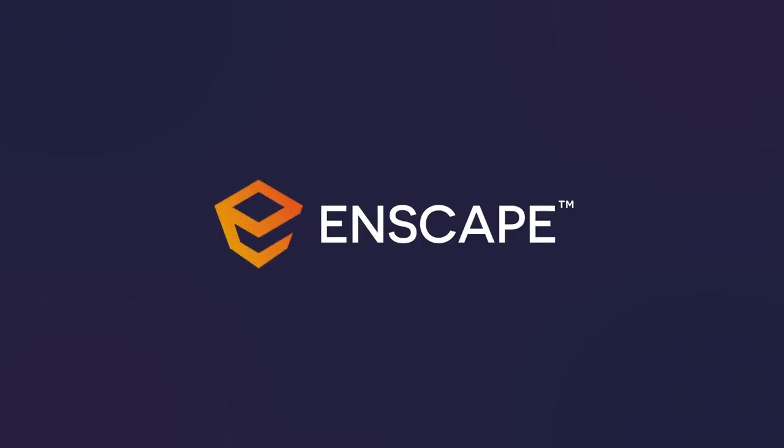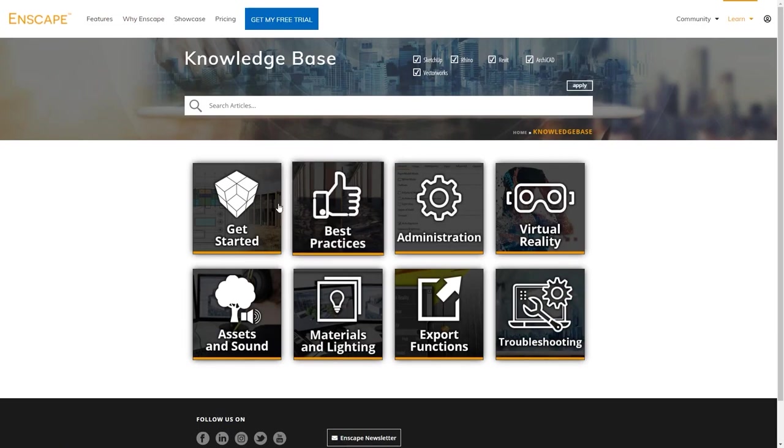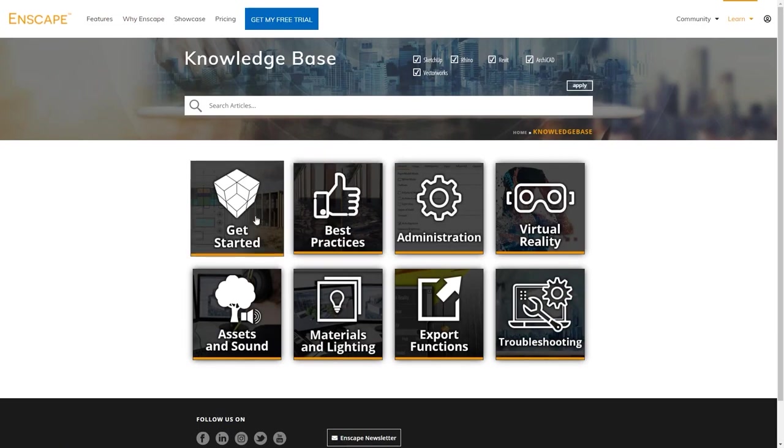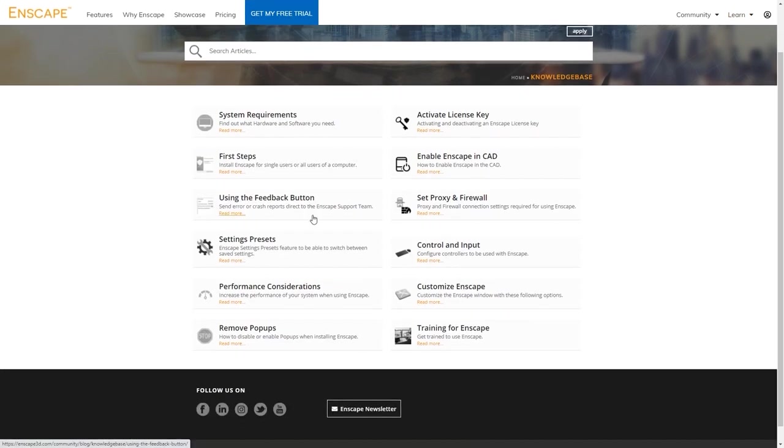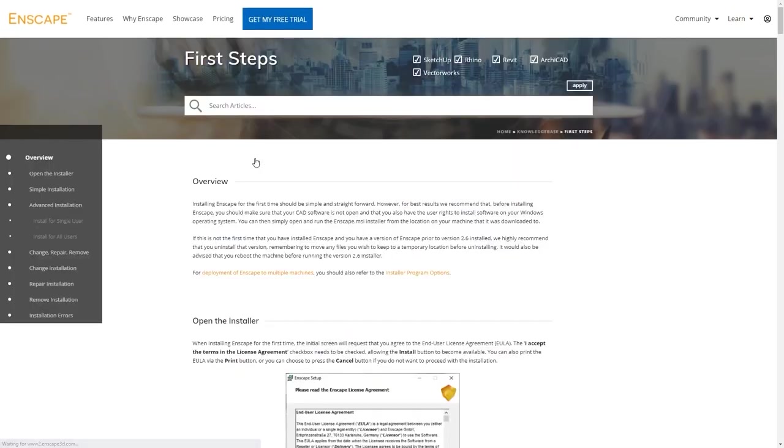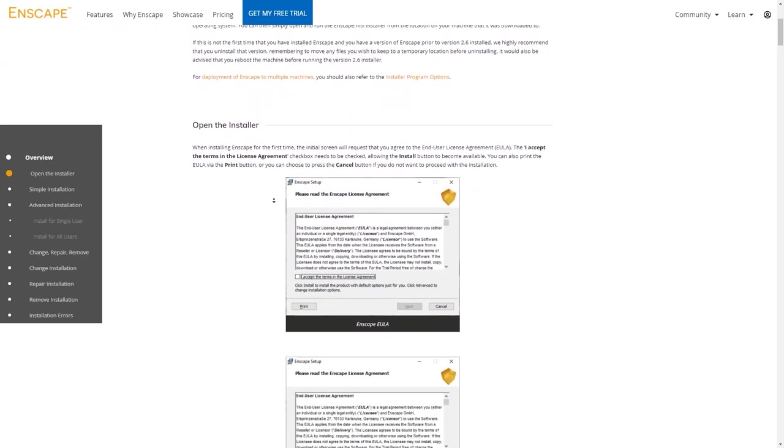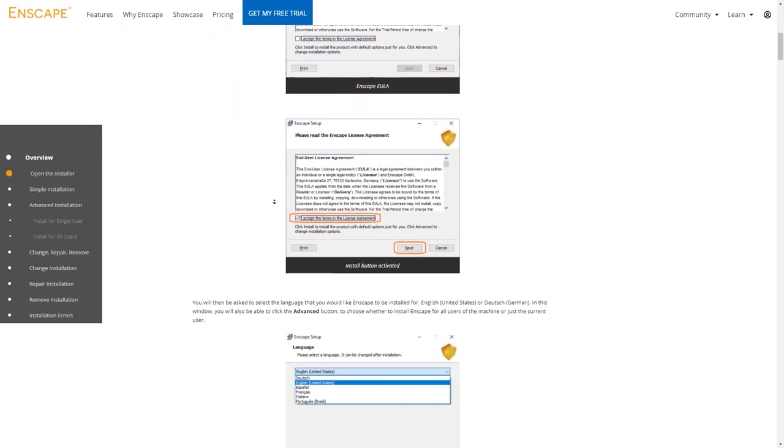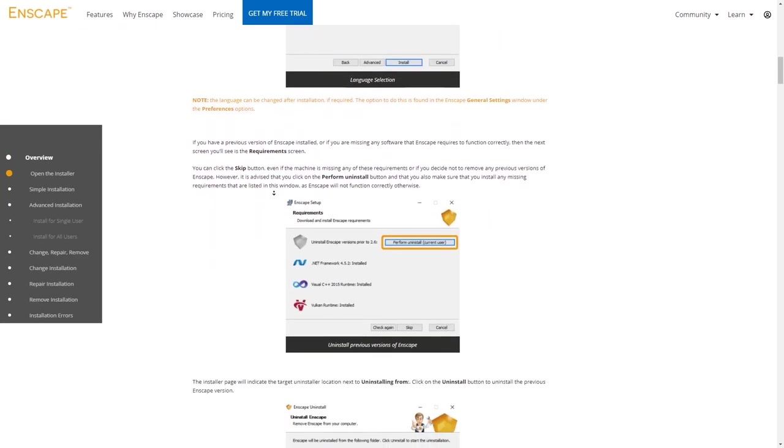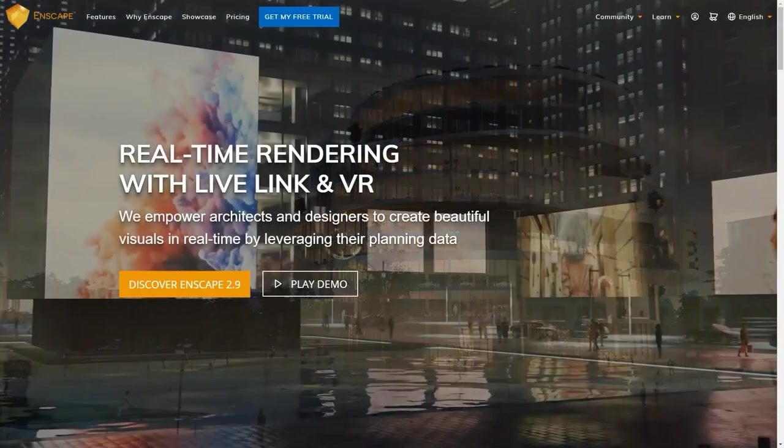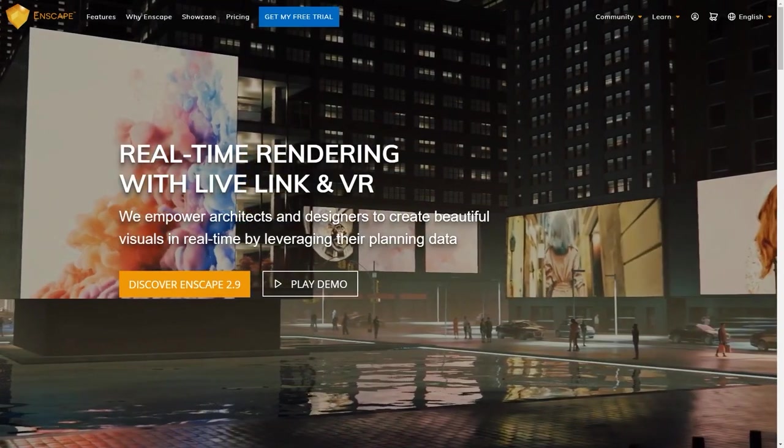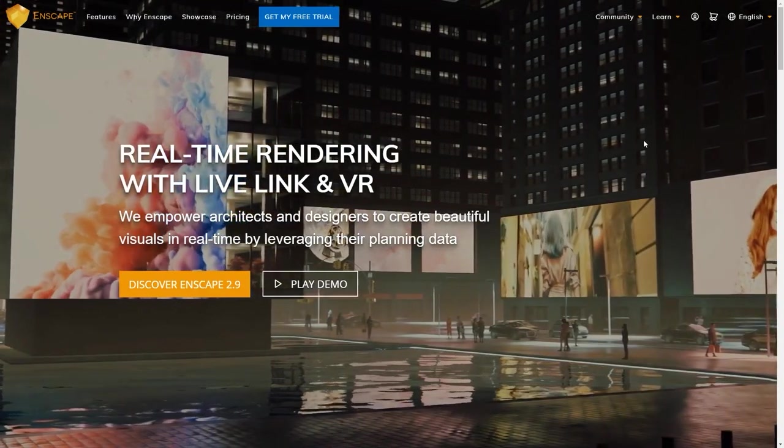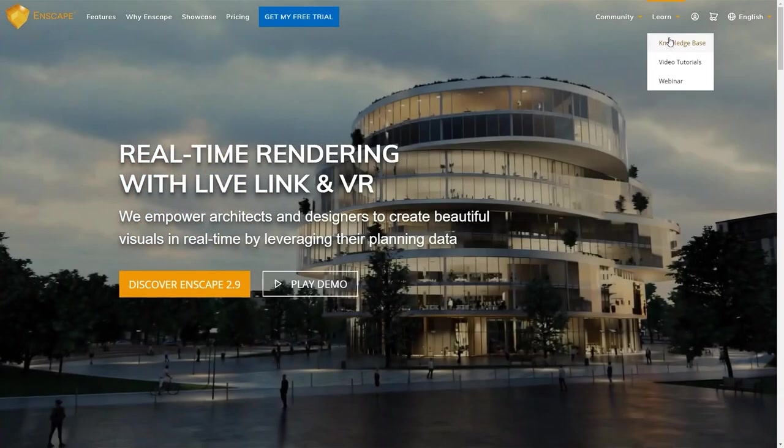Before we move on, let me first highlight the Knowledge Base for you. The Enscape Knowledge Base is a great way to look up in-depth knowledge about all topics Enscape. If you are missing a detail in this course, please check out our Knowledge Base at www.enscape3d.com.